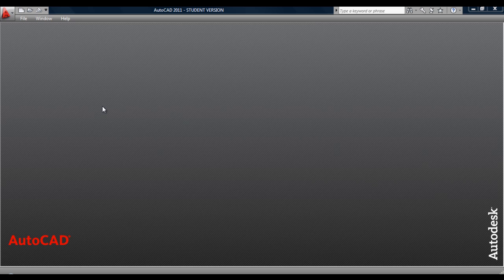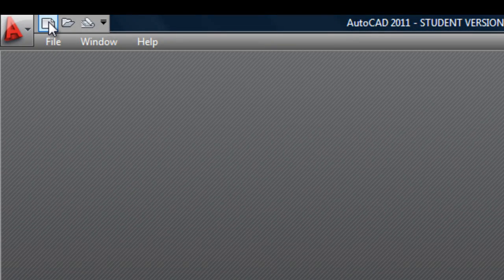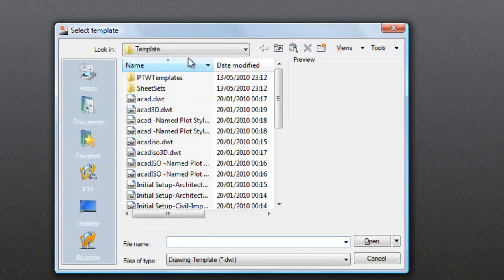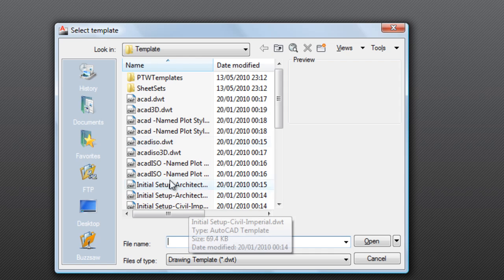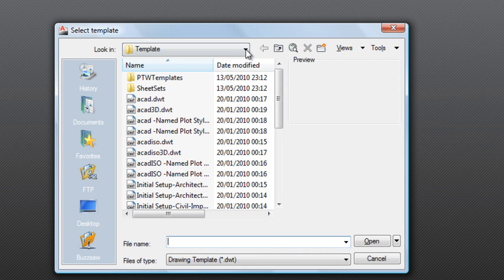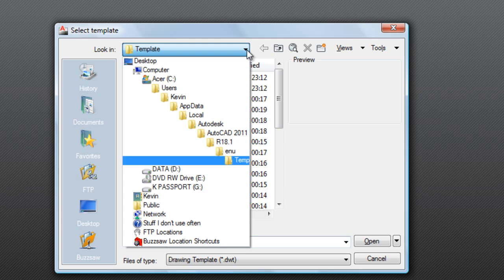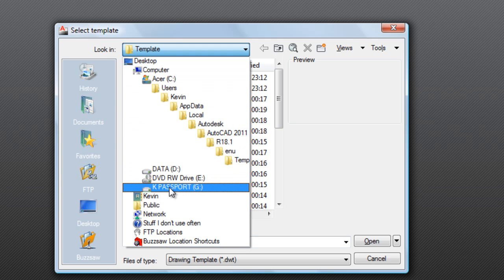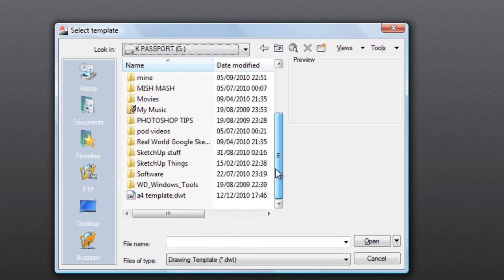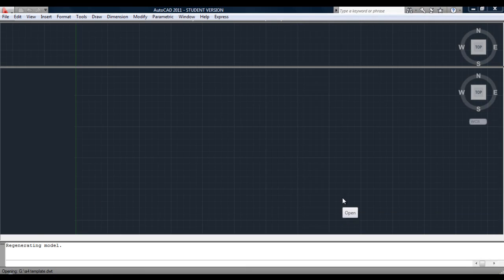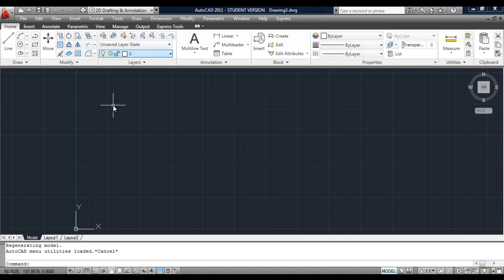First of all, we'll get started by using our previously created template. Click up here where it says New and look for a template file. You'll see all these DWT files. You've saved the DWT previously so you should have saved it to your own folder. Mine is saved here — A4 template. Click Open and your template will open up for you to then start drawing on.